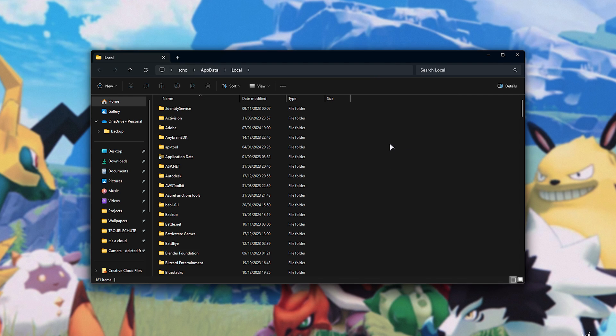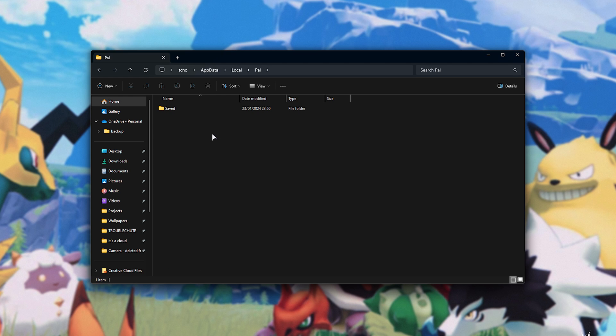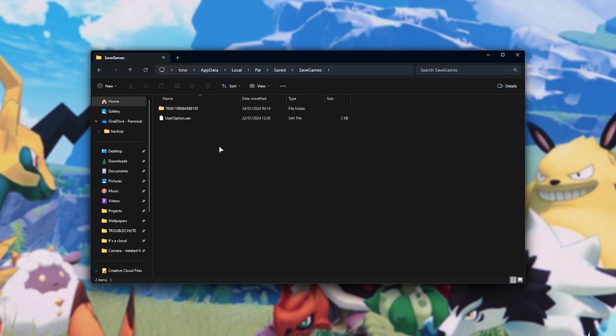In here, we'll click anywhere, and type in PAL to jump straight down to PAL. Open this, followed by saved, and then save games. In here, you'll see your Steam ID, or all of the Steam IDs for all of the Steam accounts you play the game on. More than likely, there'll be just one folder.